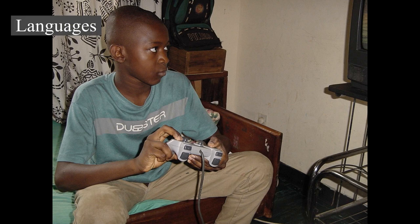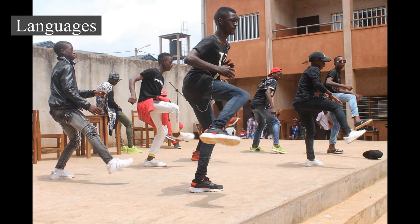Languages: By most estimates, well over a thousand languages — UNESCO has estimated around 2,000 — are spoken in Africa. Most are of African origin, though some are of European or Asian origin. Africa is the most multilingual continent in the world, and it is not rare for individuals to fluently speak not only multiple African languages, but one or more European ones as well.